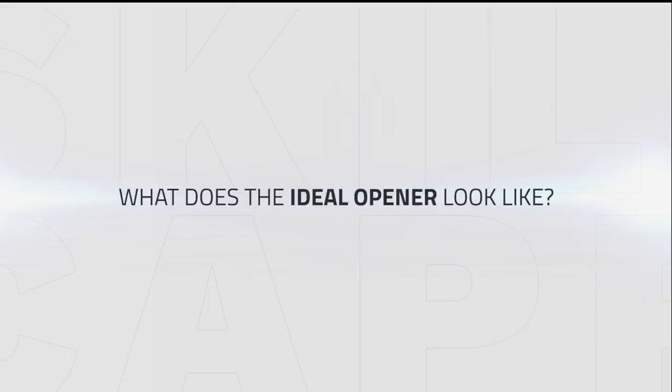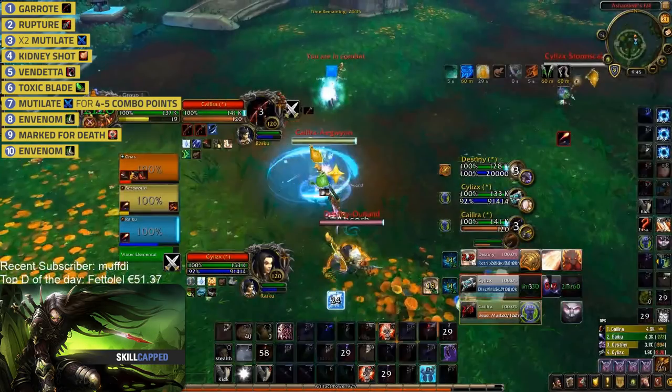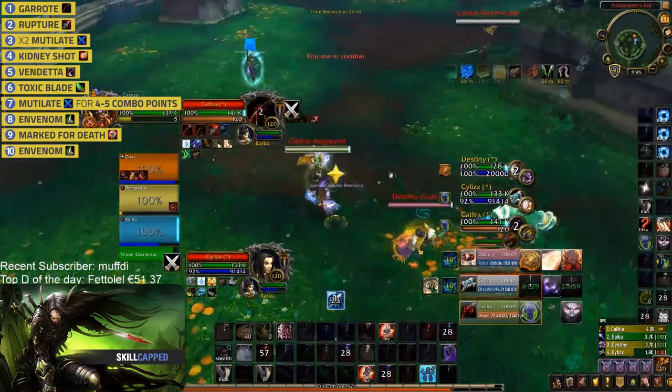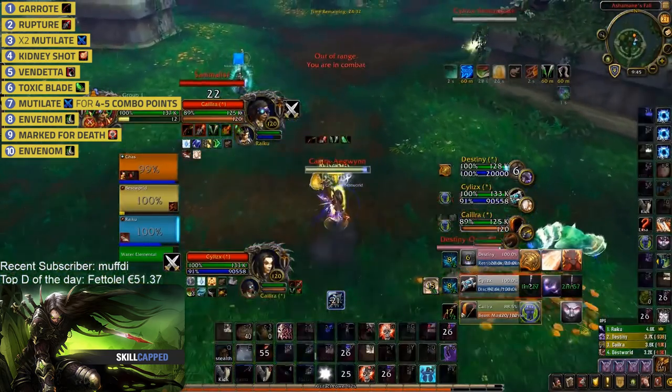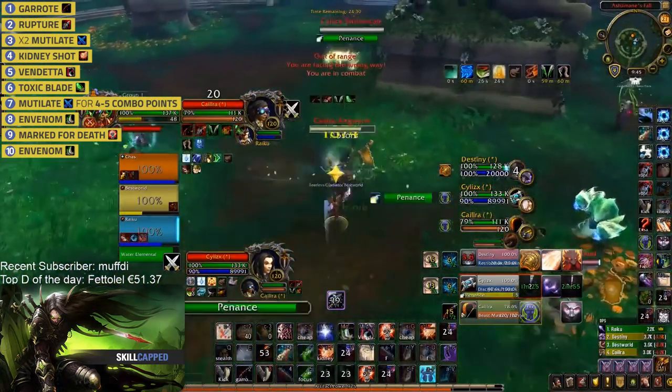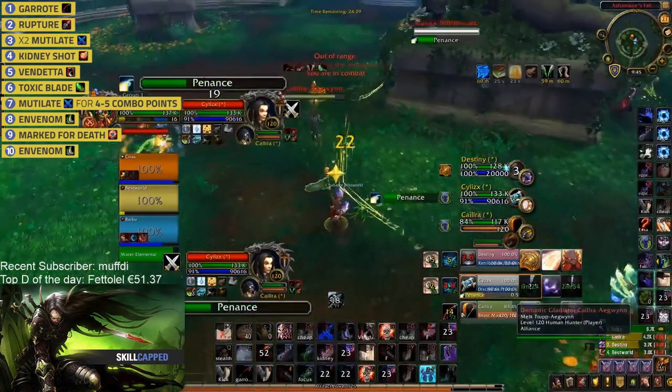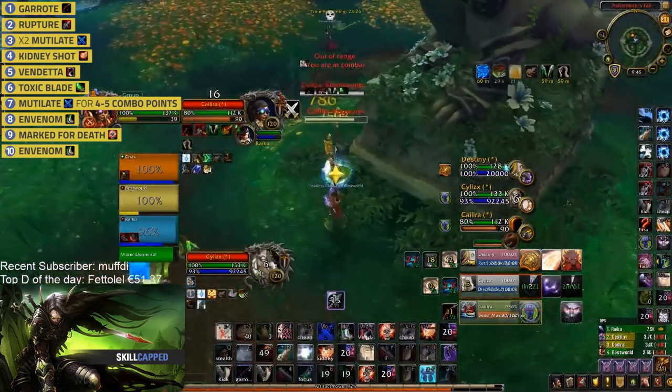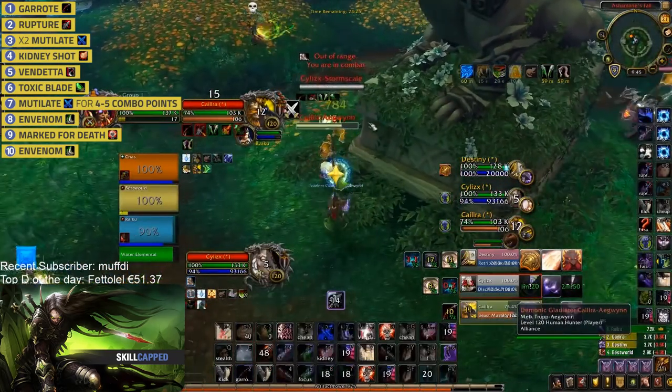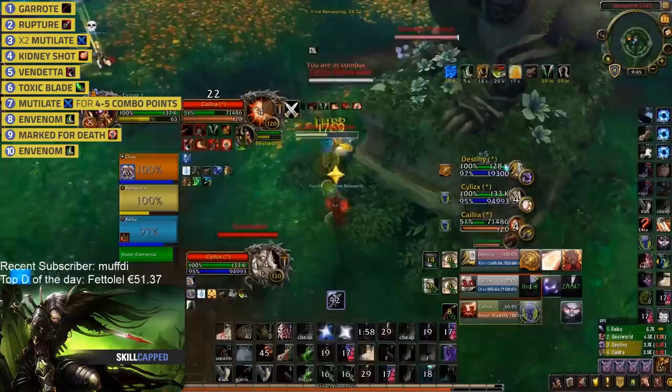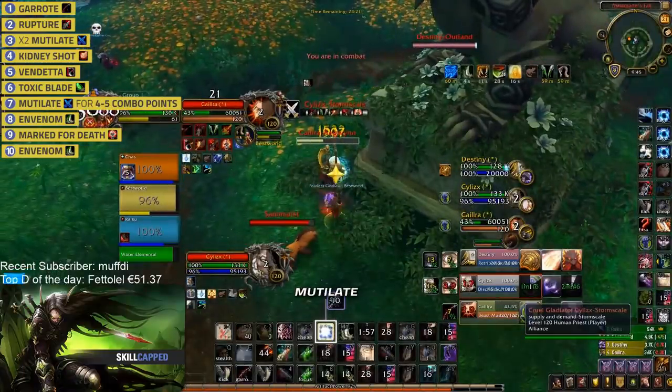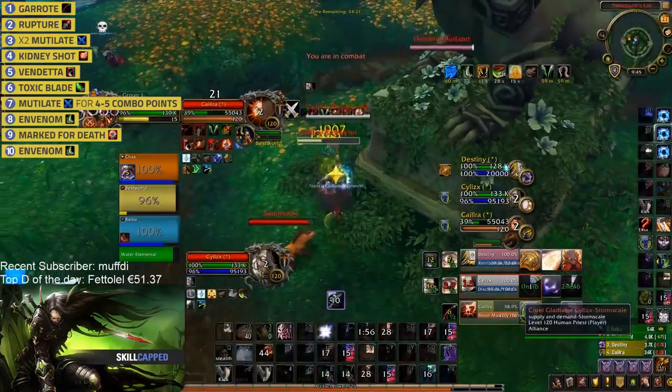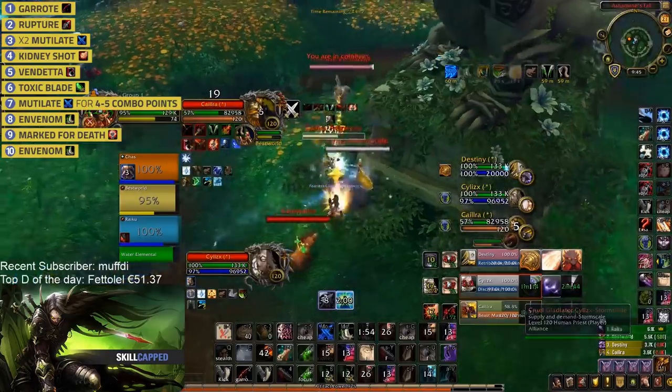So, what does your ideal opener look like? Remember, you may need to assist your team with CC by Cheap Shotting and or Garroting off targets. Once you're ready to open on your kill target, do the following: Garrote, Rupture, Mutilate, Mutilate, Kidney Shot, Vendetta, Toxic Blade, Mutilate for 4-5 combo points, Envenom, Marked for Death, Envenom.